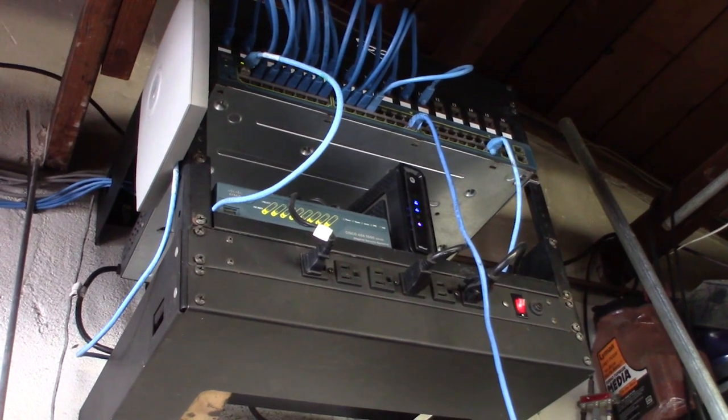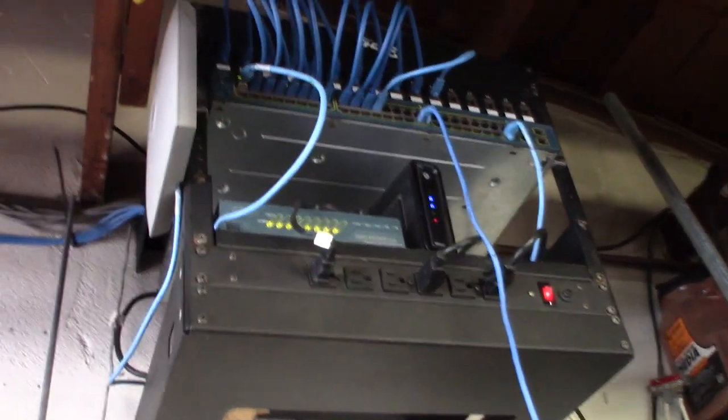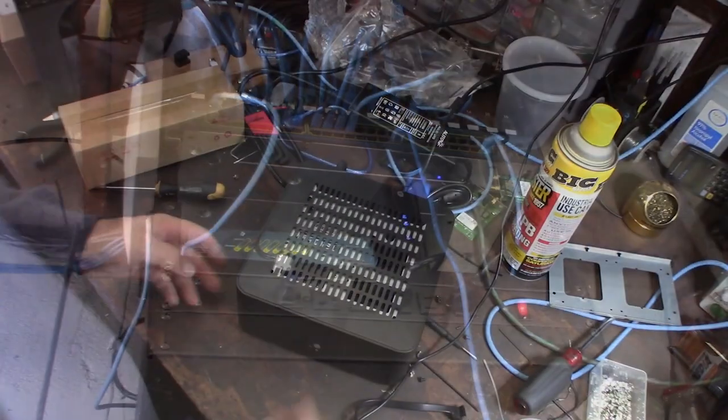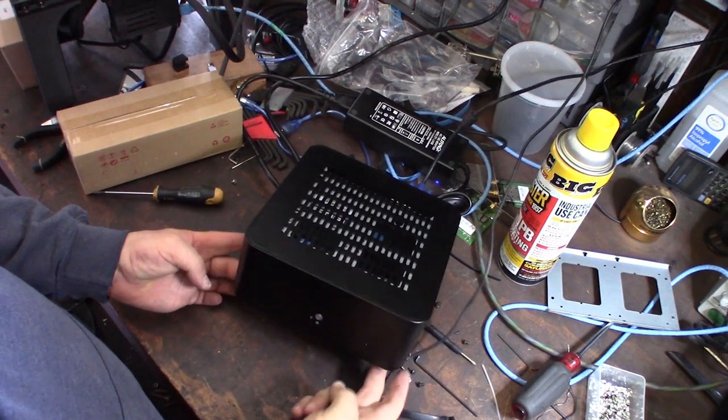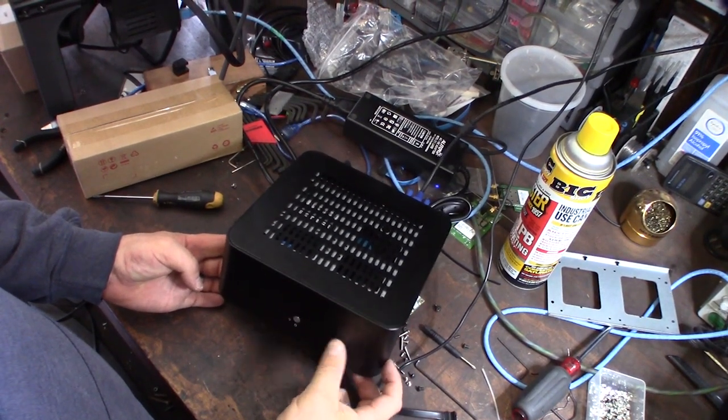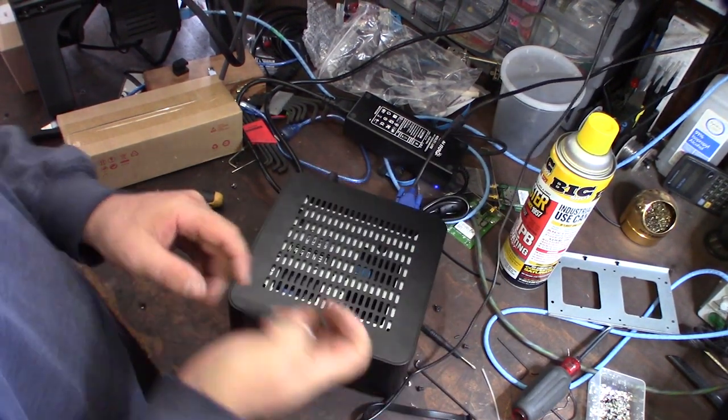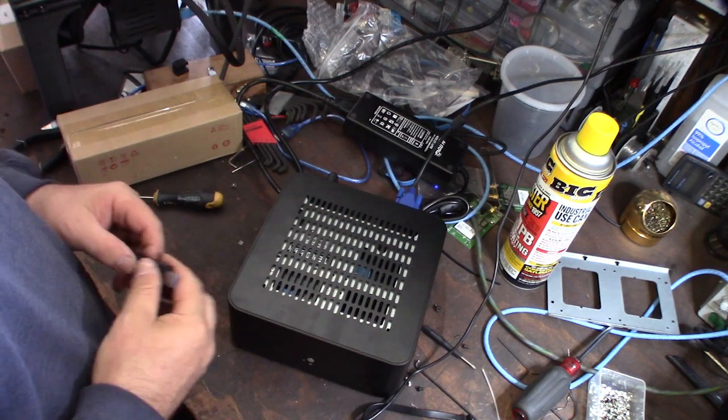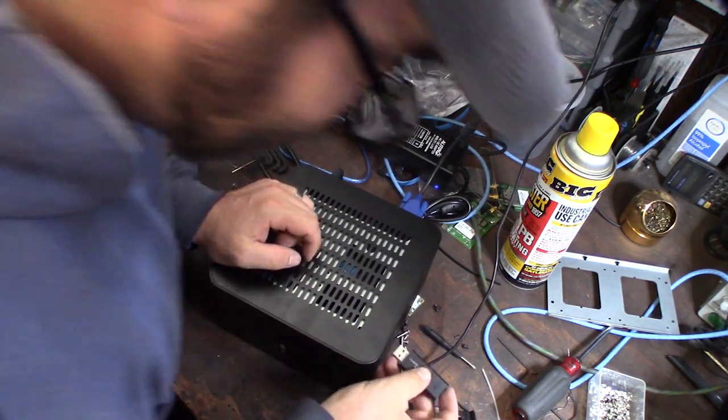Alright, so this is the RGeek case I did a video on and this is going to be the firewall. So I'm going to be loading Sophos UTM via my front USB in the front.